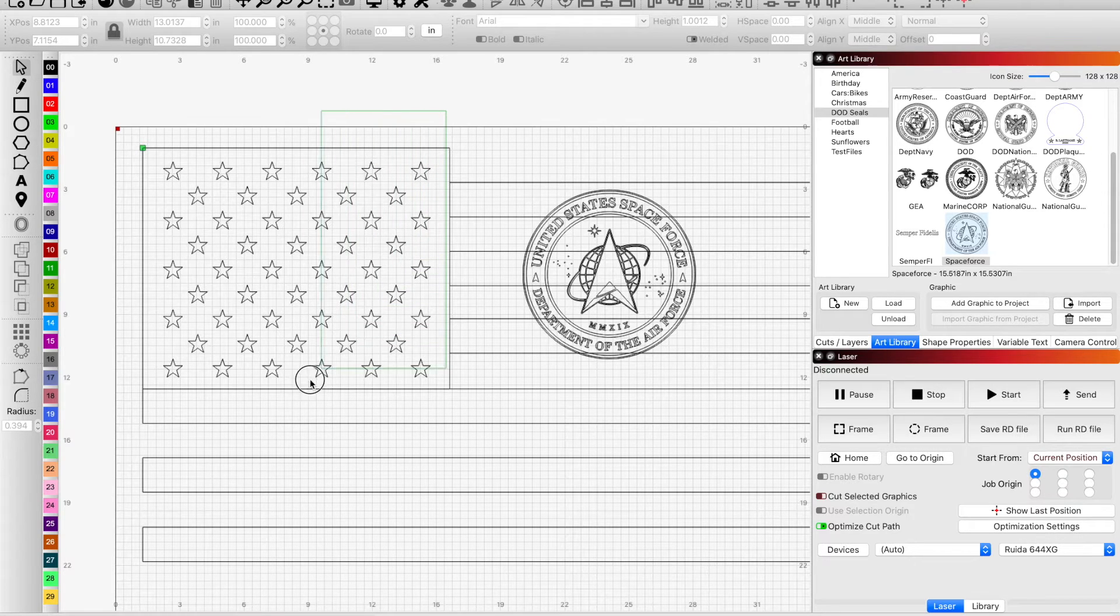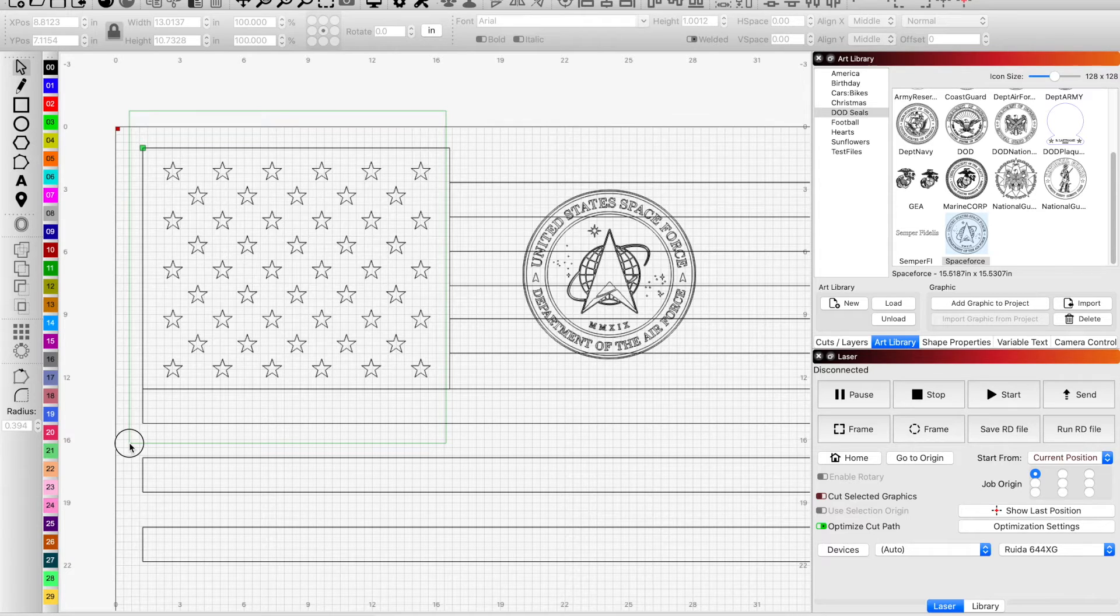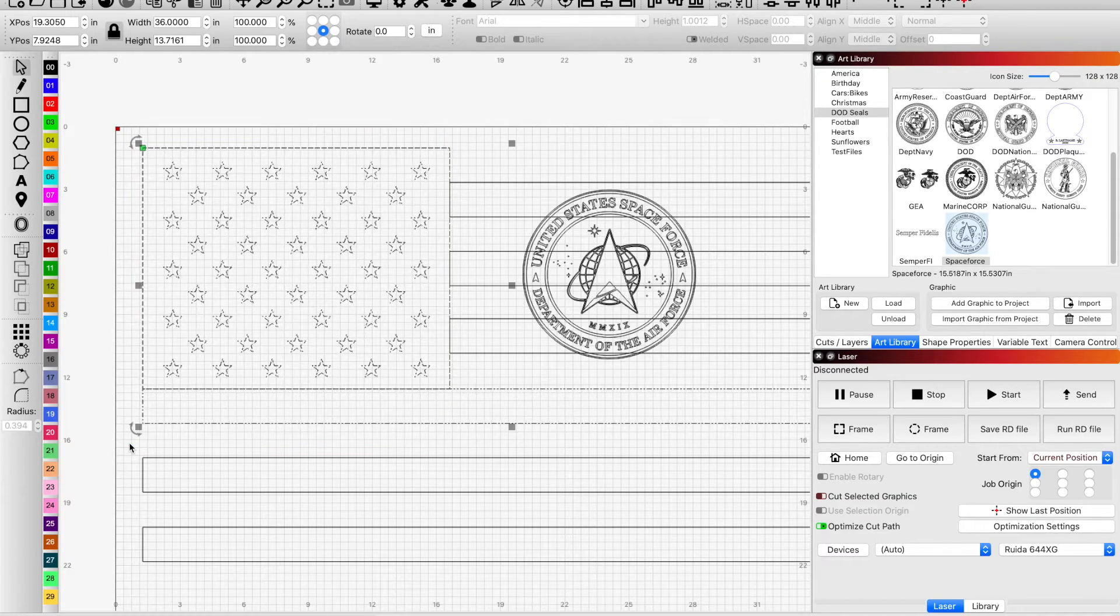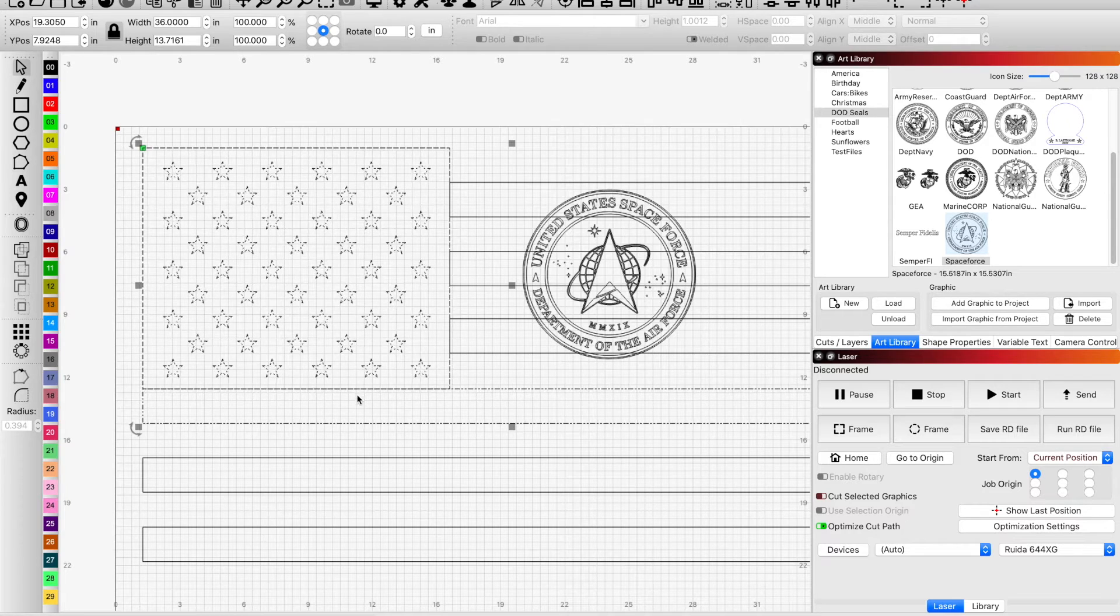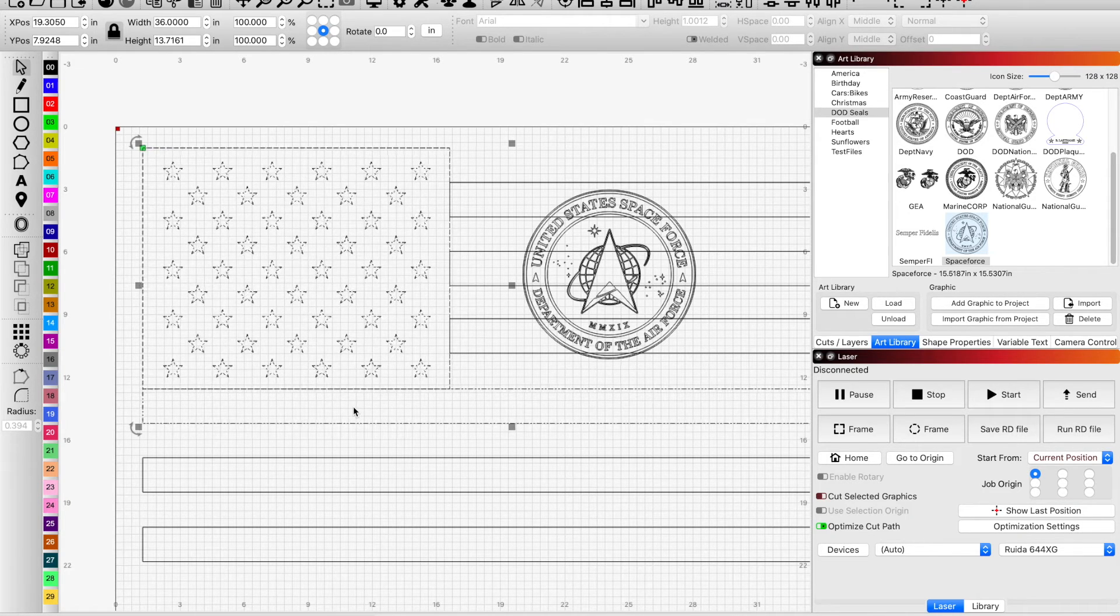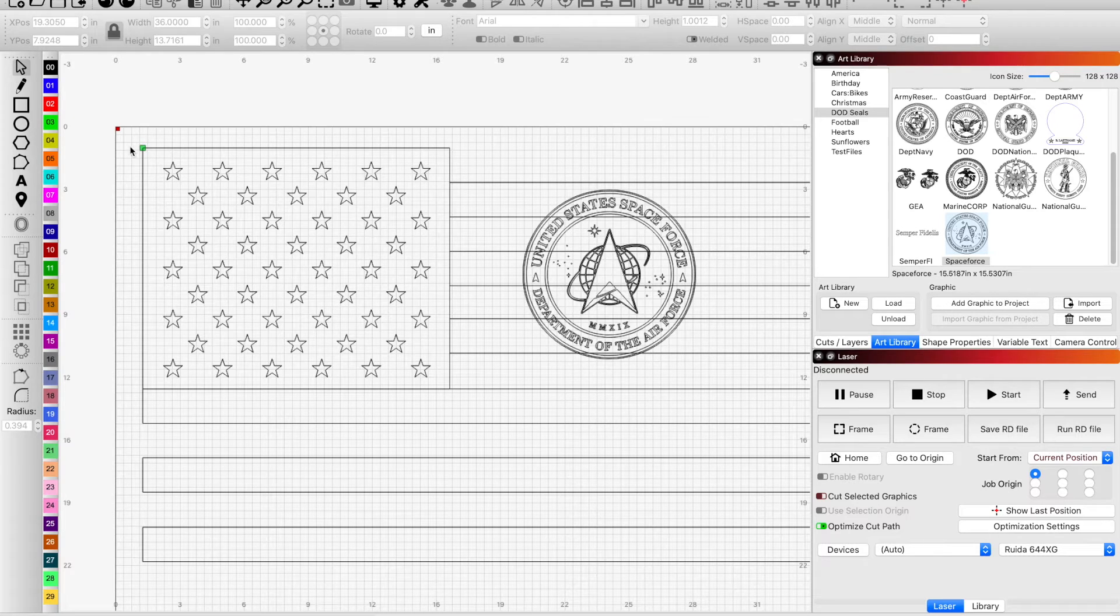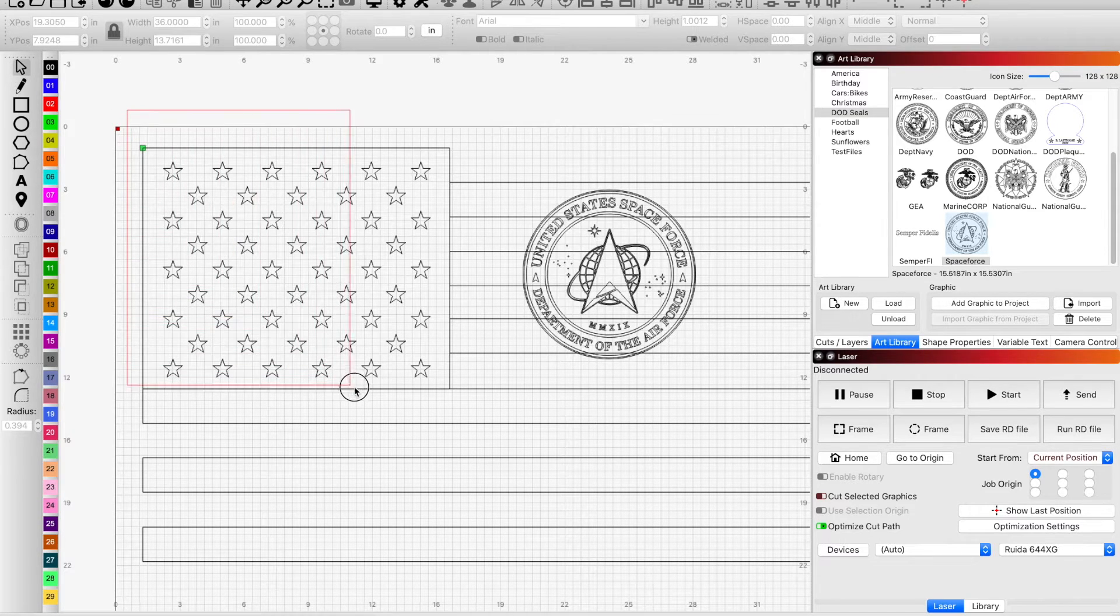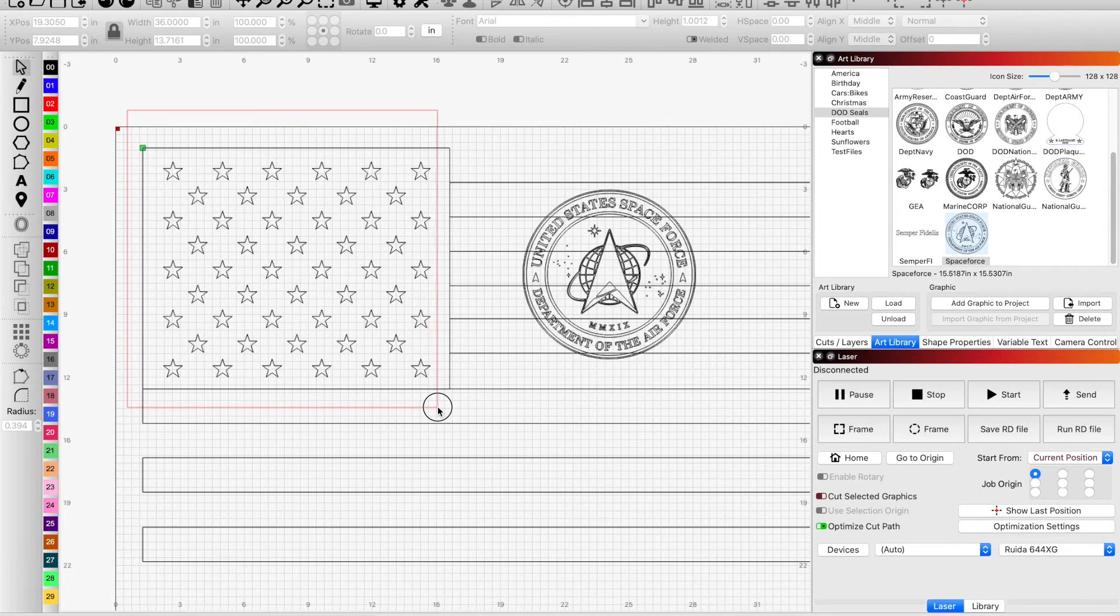As you can see it now has the Union box, it has this line here because we were overlapping. So I just want the stars, I'm going to use my red left to right selection tool.